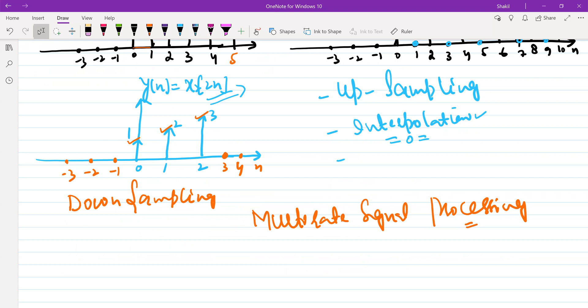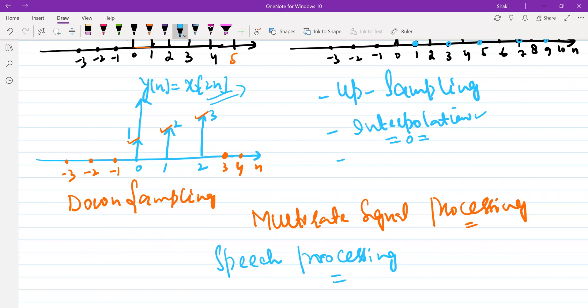Changing the sampling rate is a very important operation in speech processing applications. For example, you might have a recorded audio file that you can store in MP3 or MP4 format — that's simply changing the rate of the signal. On a DVD you store it at one rate; on magnetic tape, at another rate. This is what multi-rate signal processing is all about.